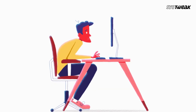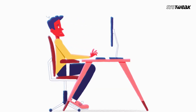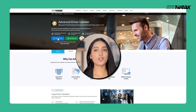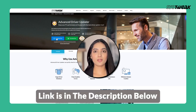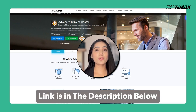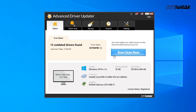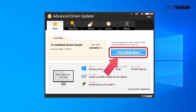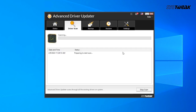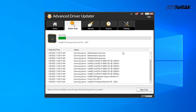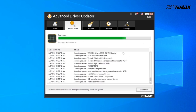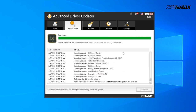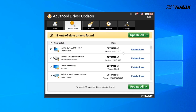To use this tool, download and install Advanced Driver Updater on your Windows PC — you can use the link in the description below. Once installed, click on Start Scan Now to initiate the process. After the scan, you will have a list of all the outdated drivers. Click on Update Driver next to the driver you wish to update.